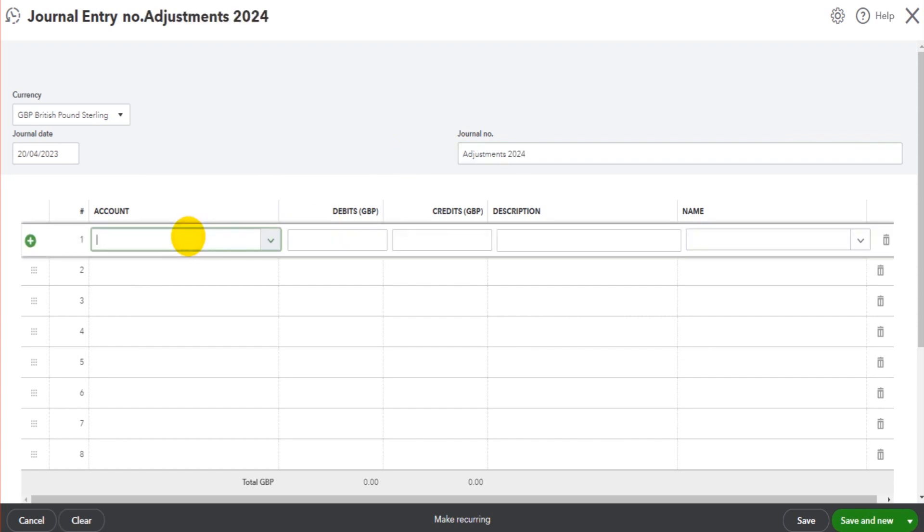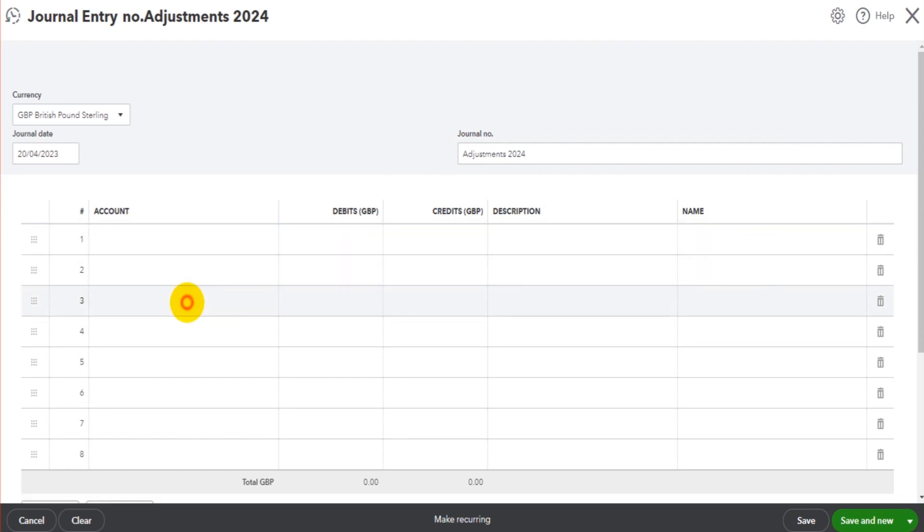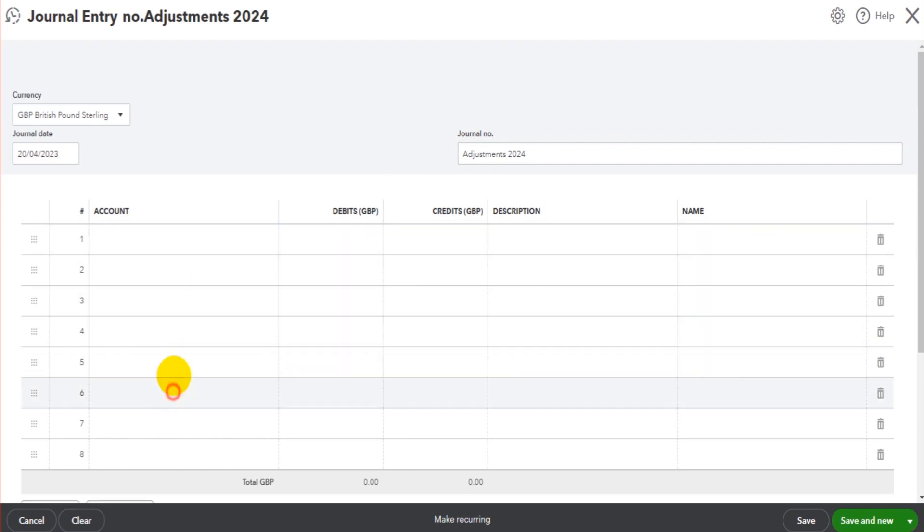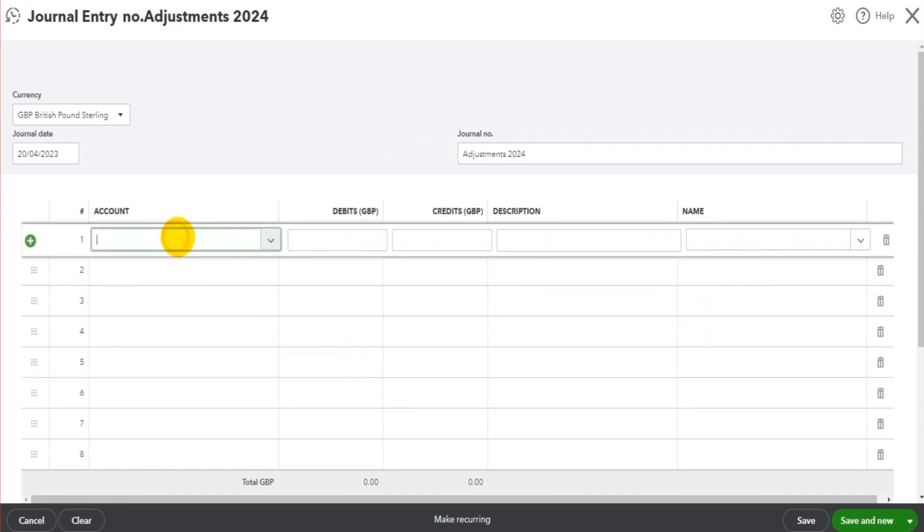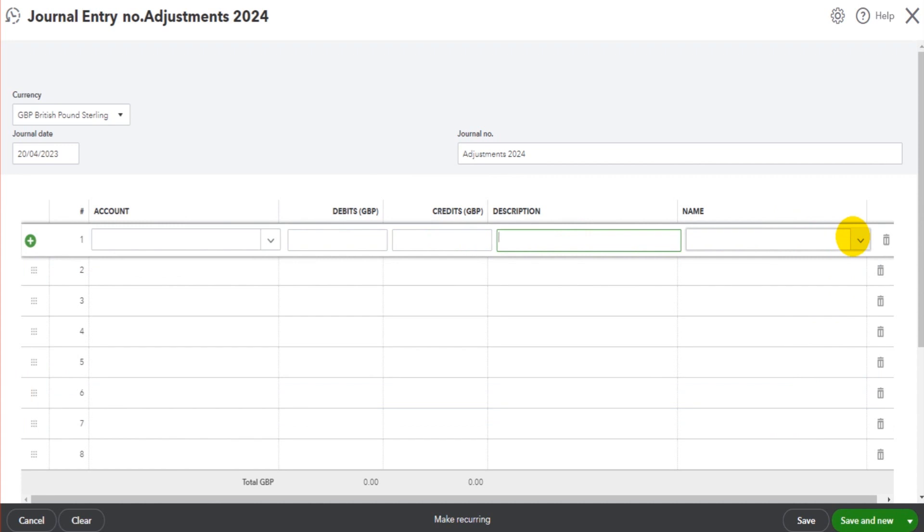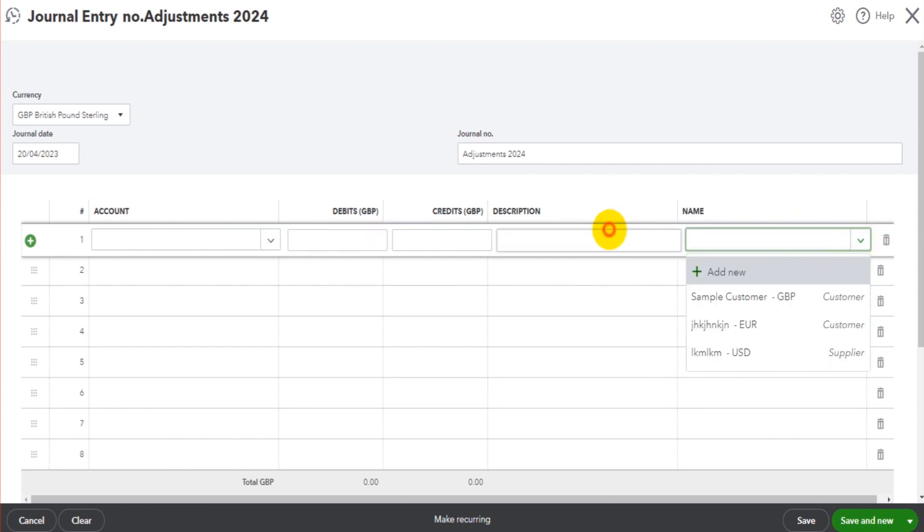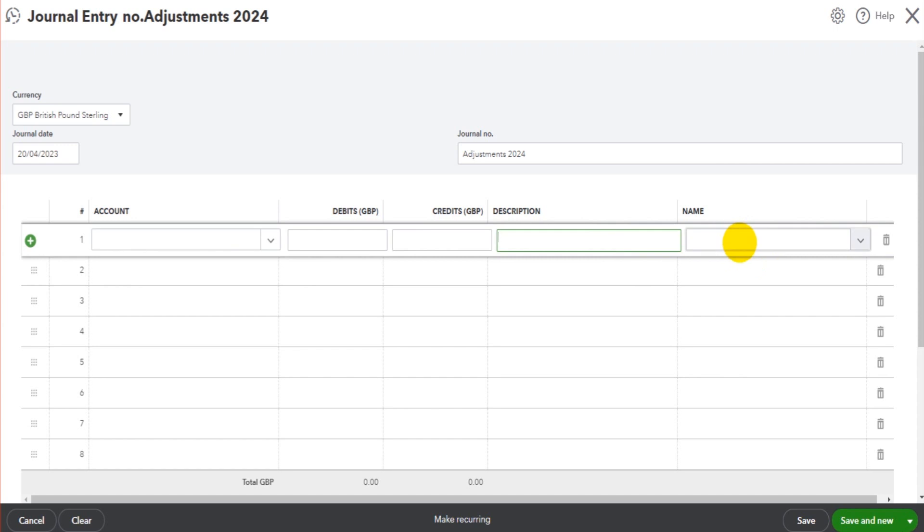You have your accounts—these are the account categories, the nominal accounts on QuickBooks Online—the debit entry, the credit entry, and description. The 'Name' at the end is for suppliers and customers.